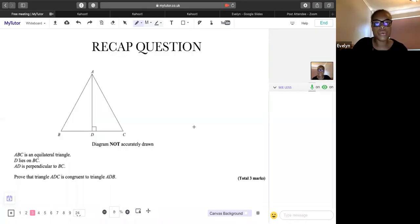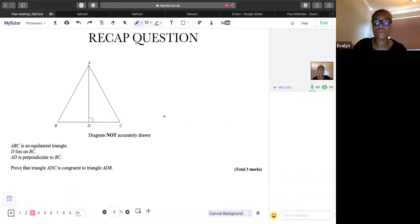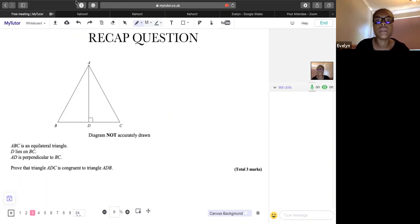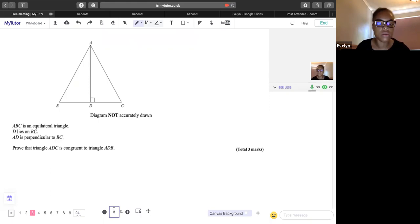Let's go to the first recap question — a congruent triangle question. We've got a large triangle ABC, which is equilateral. D lies on BC and AD is perpendicular to BC. We need to prove that triangle ADC is congruent to triangle ADB. This is from a Foundation exam past paper. We should think: how would they be congruent? Both triangles share side AD — we can write that down first.